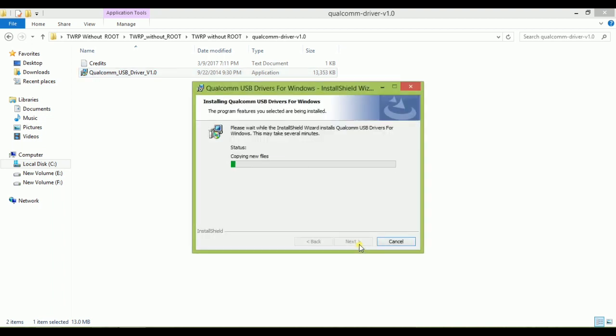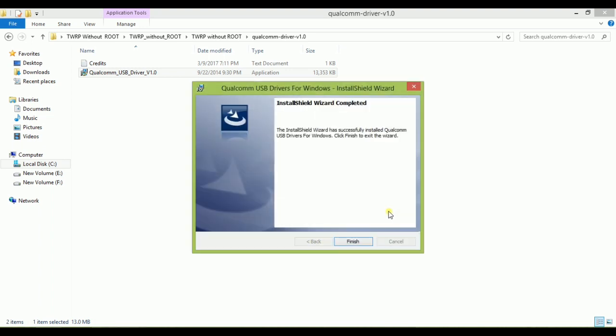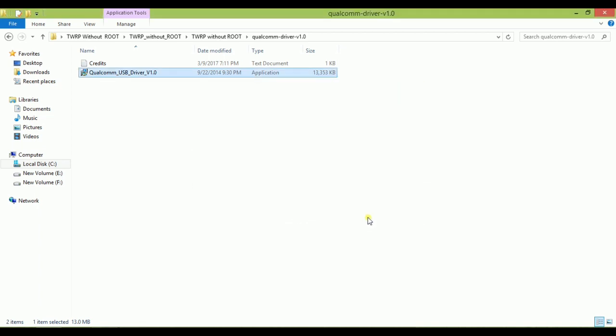It will ask for reboot to install USB drivers properly. As you can see it is finished. Now it will ask for reboot. If it doesn't ask for reboot then don't worry, it means it is properly installed. If it asks for reboot then you have to reboot your PC or laptop.